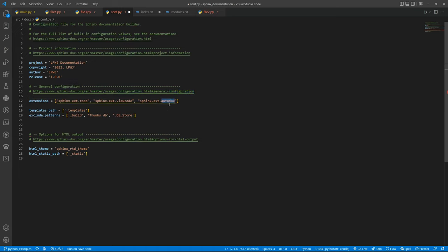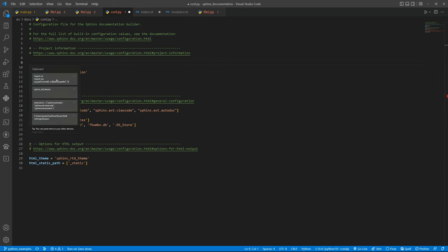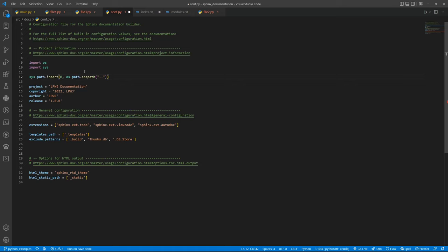We can see more about that inside this link. So basically we want to use the autodoc, the viewcode, and the todo one.